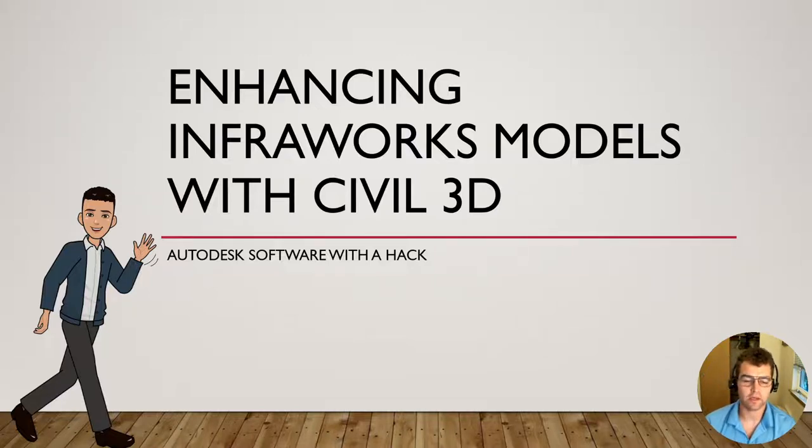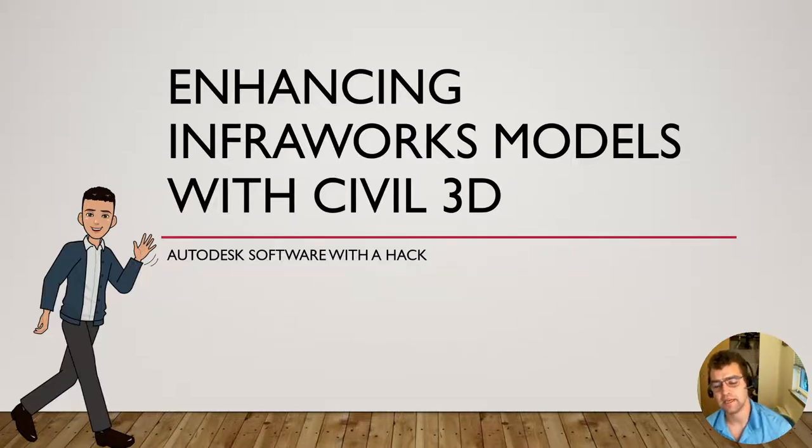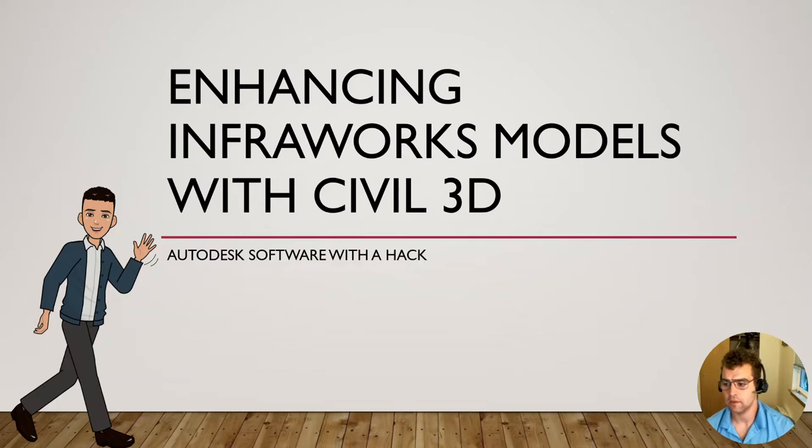Hey all, good morning. Welcome to this talk today for enhancing InfoWorks models with Civil 3D.